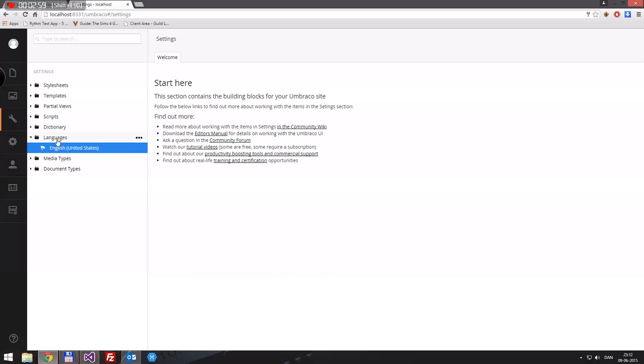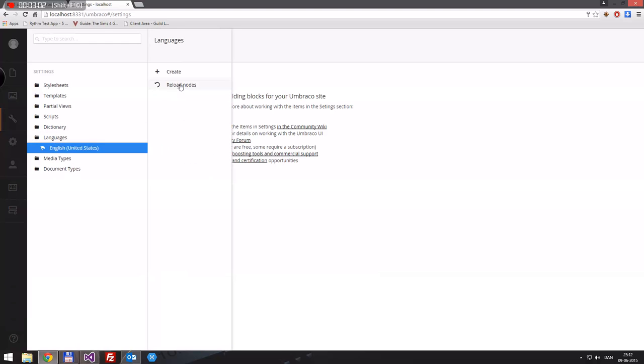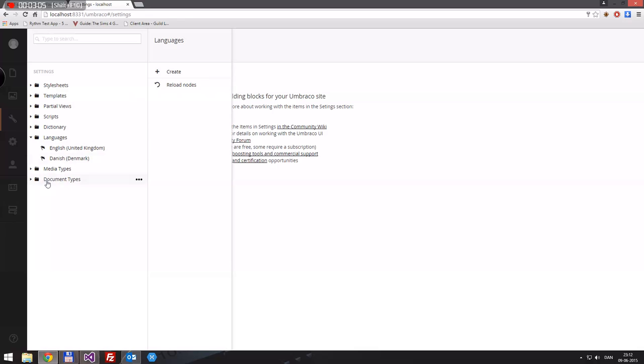For some reason it doesn't appear immediately, so what we do is right-click and say reload nodes, and it comes up.